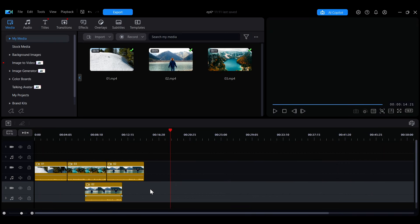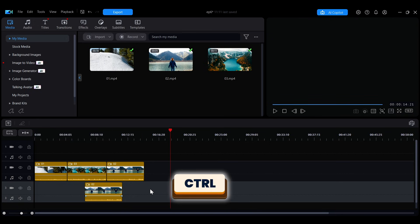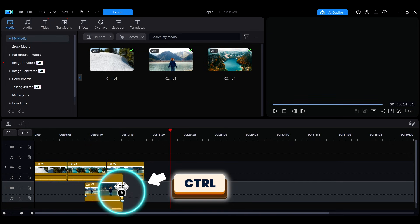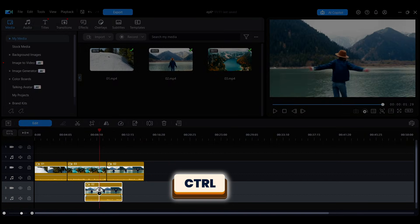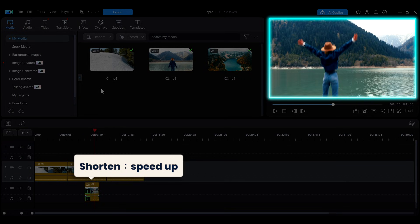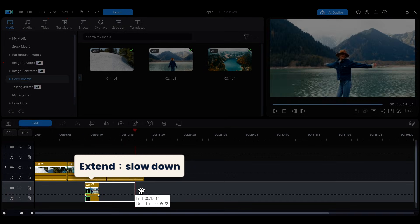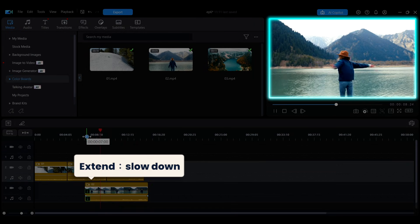When editing a video, you may need to adjust the playback speed to match the music or overall rhythm. Hold down Control and move your mouse to the edge of the clip. When the cursor changes to a clock icon, dragging forward will speed up the clip, while dragging backward will slow it down.